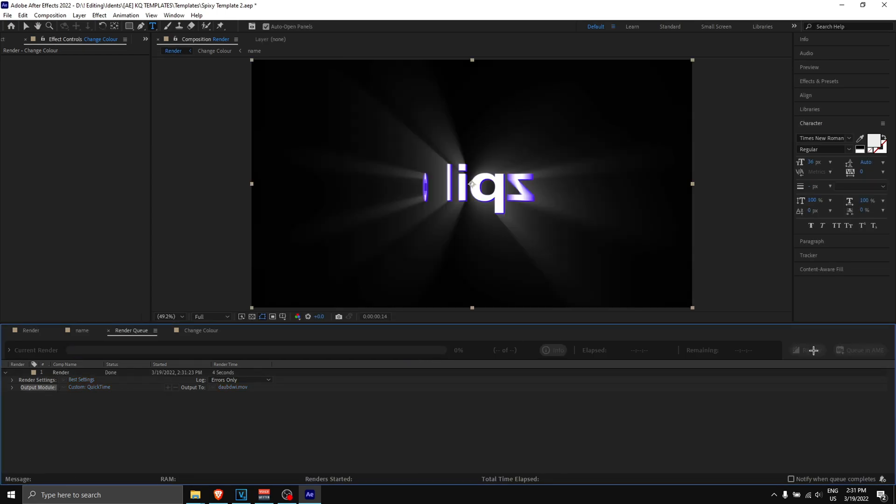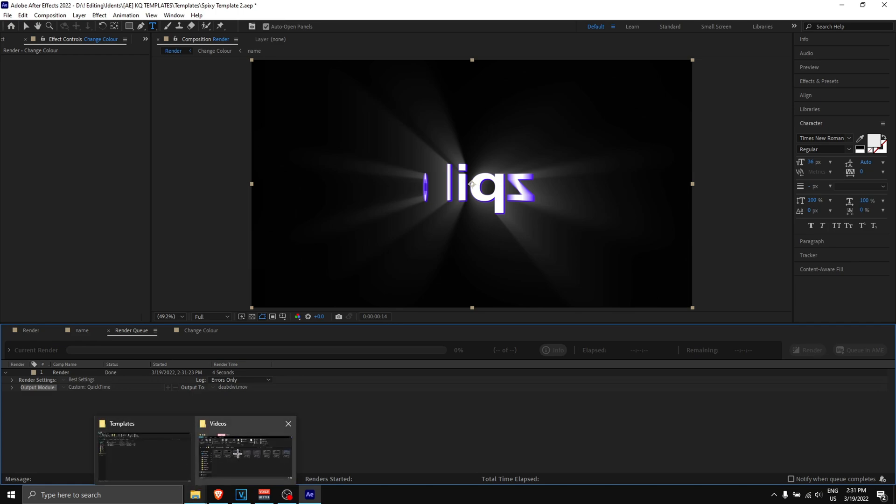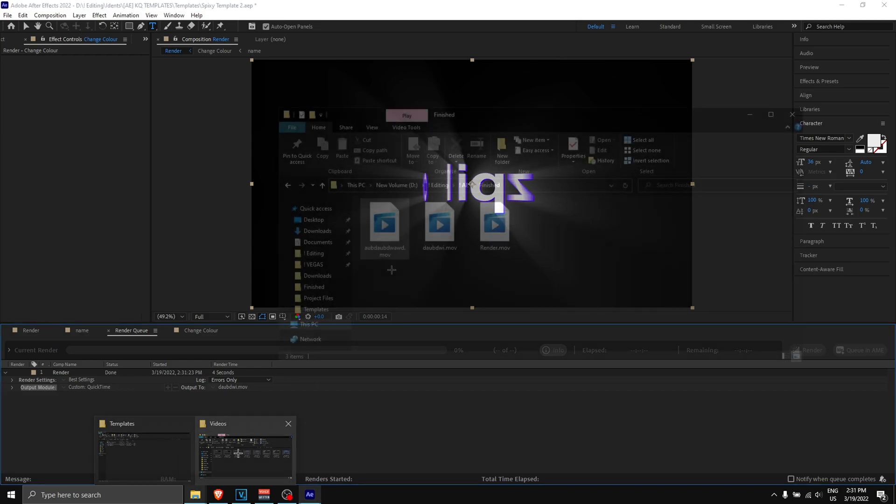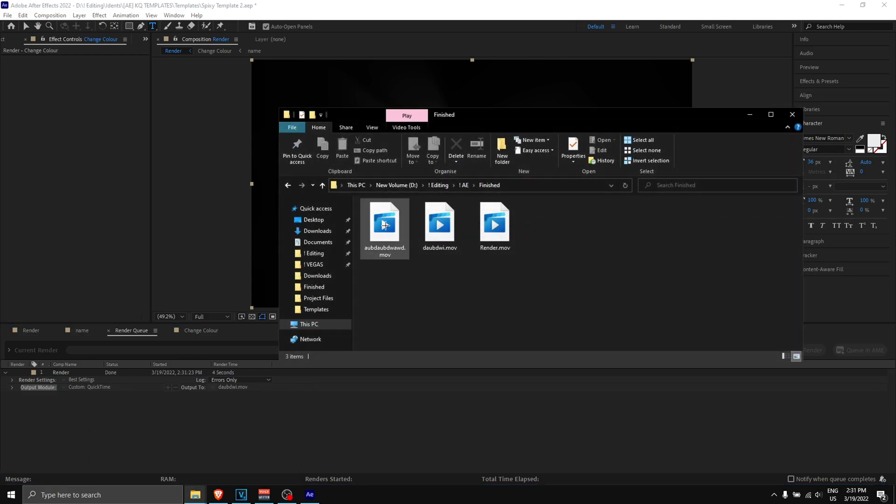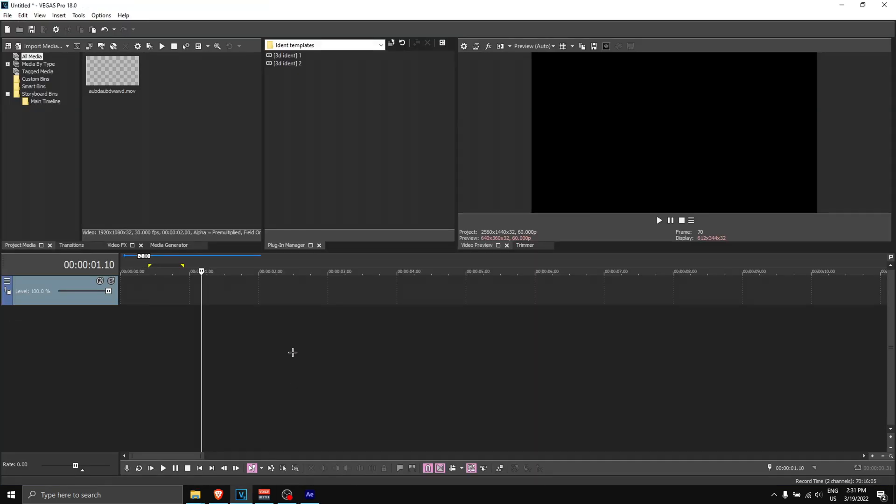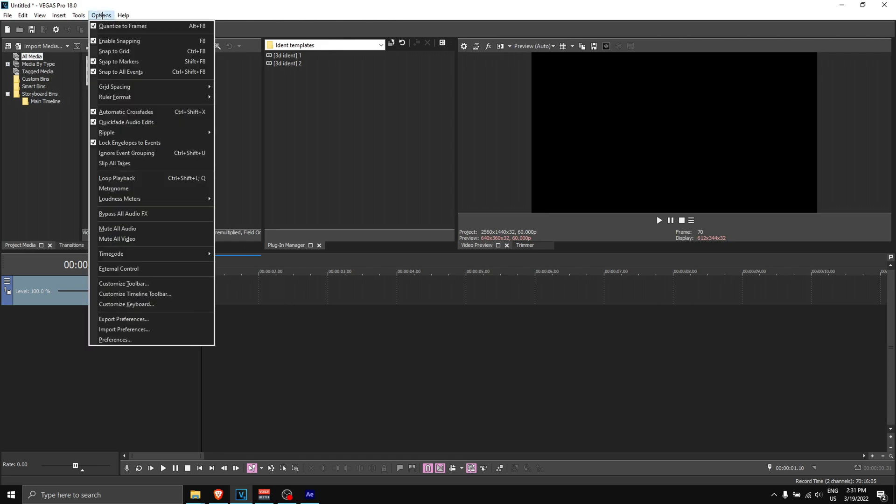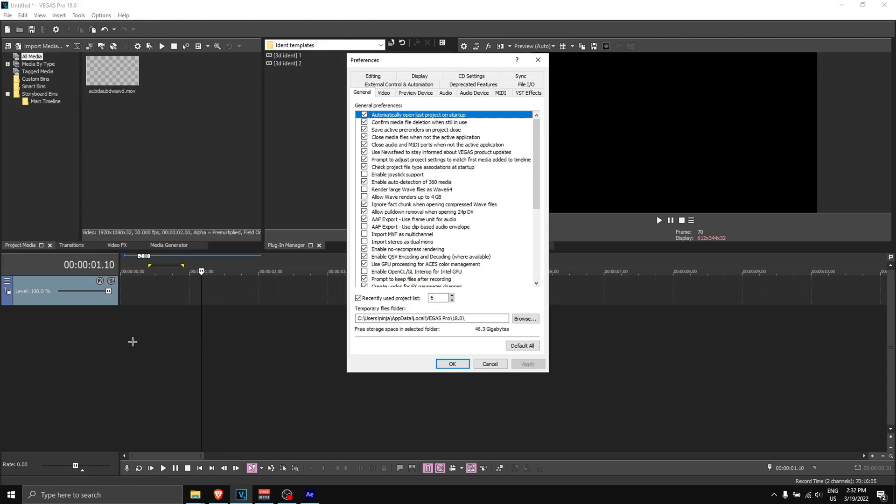Once the ident finishes rendering, you'll hear a ding or whatever sound that was. What you want to do then is go to where you rendered your ident—so for me it is over here. Now before we drag it into Vegas Pro, you want to do these steps: go to 'options' over here, go to 'preferences.'